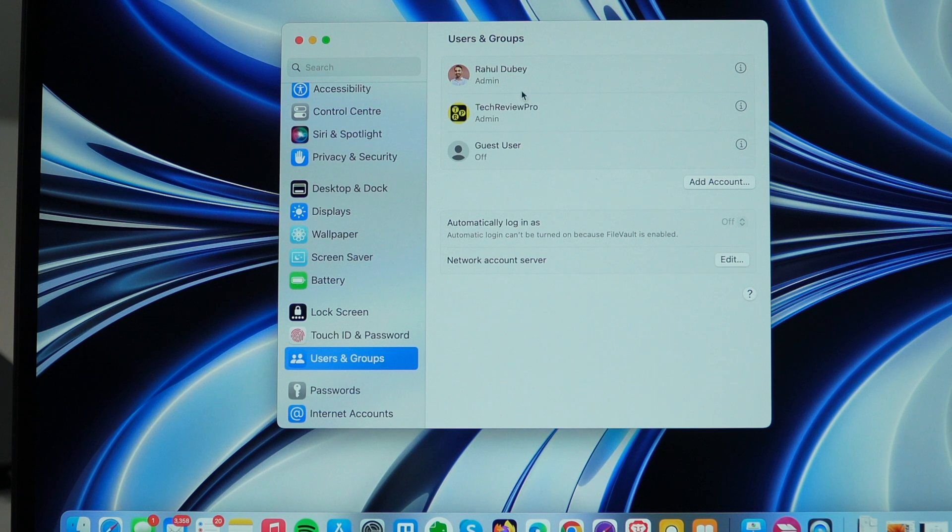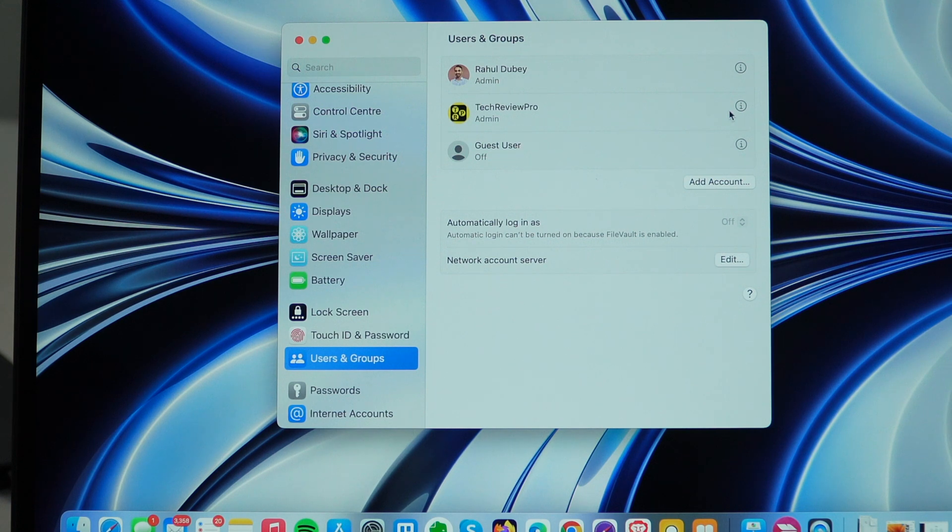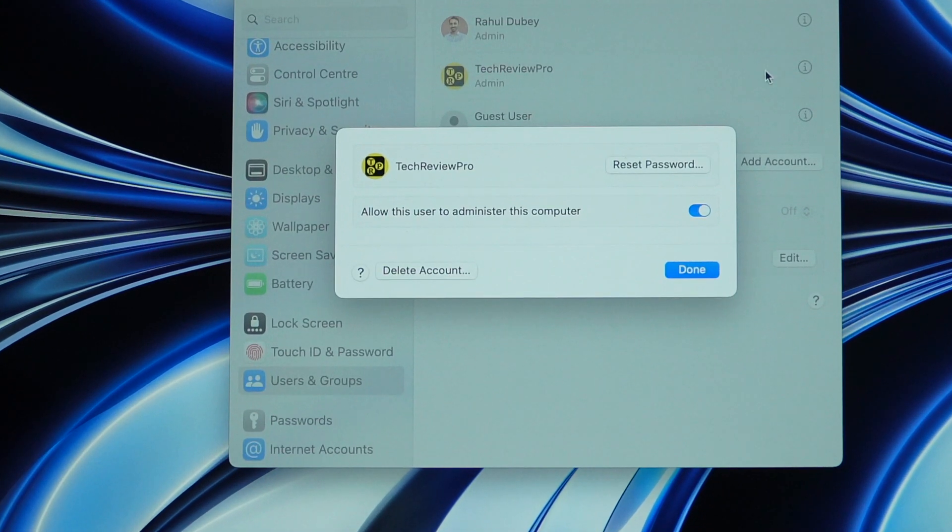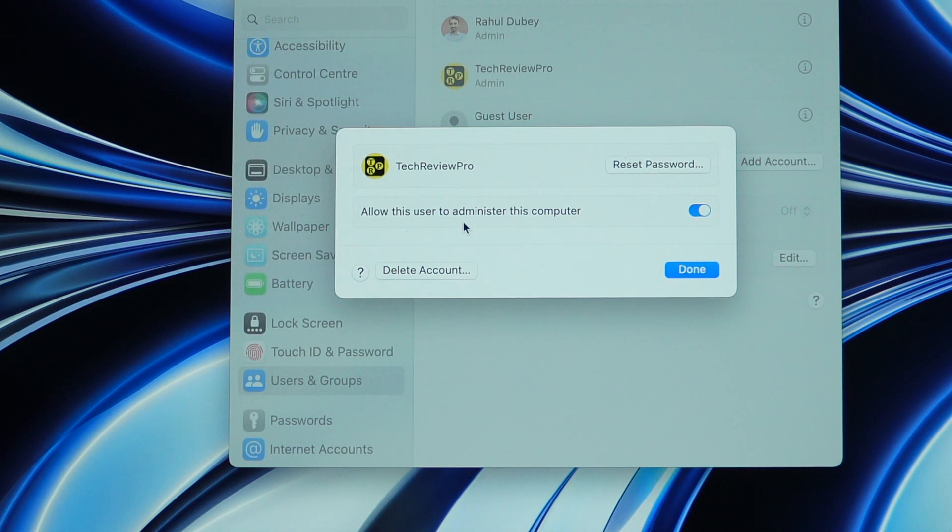Currently, I am logged in with this account which has admin level access and I can easily remove this user which is another user with admin level access. So in order to remove this user, I simply need to click this eye icon and this will show you the various options. Here you get the option to reset password and also allow this user to administer this Mac.